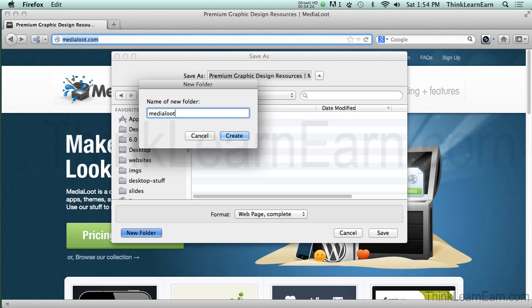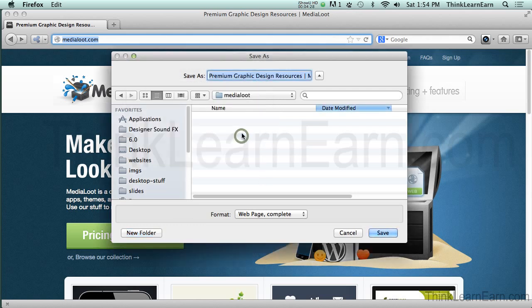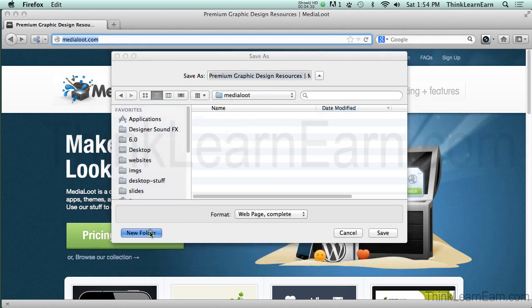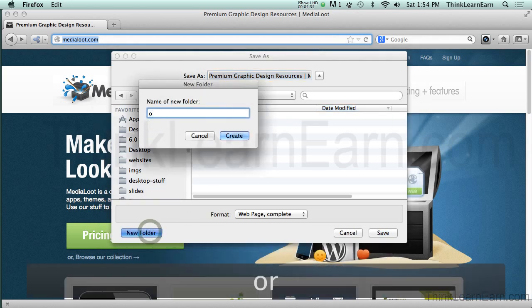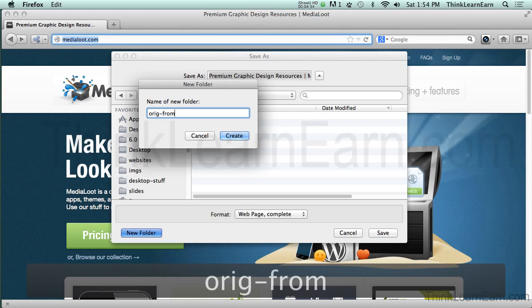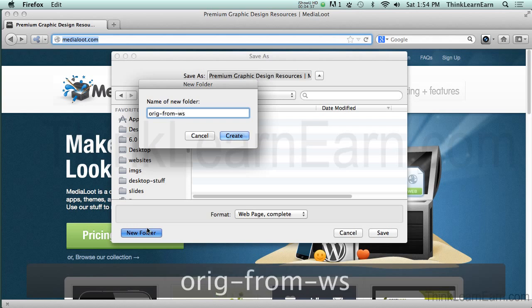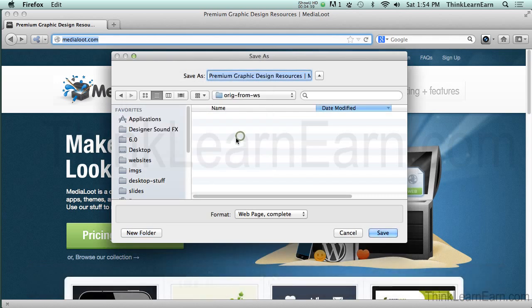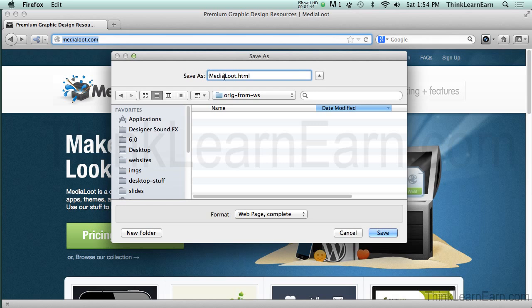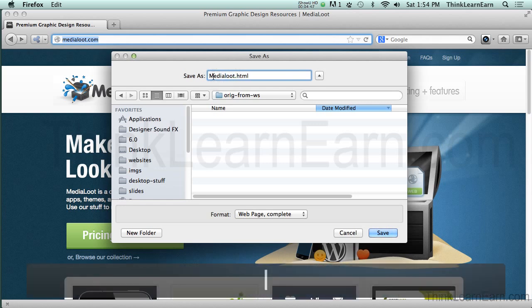I'm just sharing with you a technique of taking an existing site and repurposing, rebuilding it to suit your needs. So we're going to create that. Then, we're going to put this in a folder called Original from WS, which is Original from Website. Now, again, any file name should be lowercase, no space. So I'm just going to simply call this what it is, which is MediaLoot.HTML.